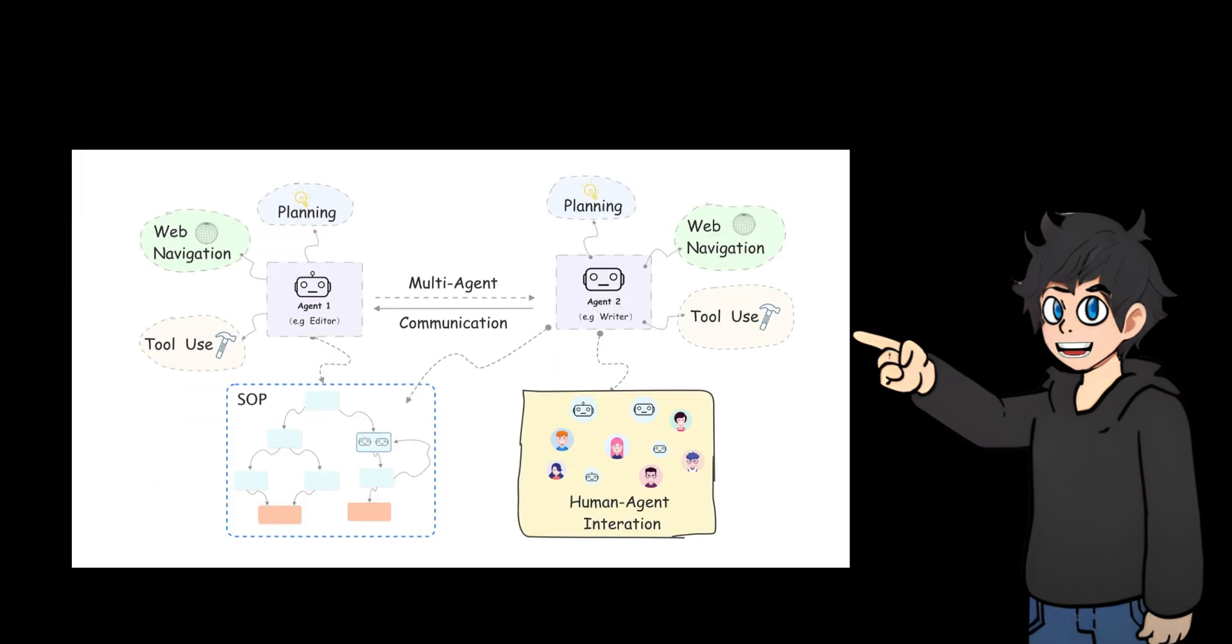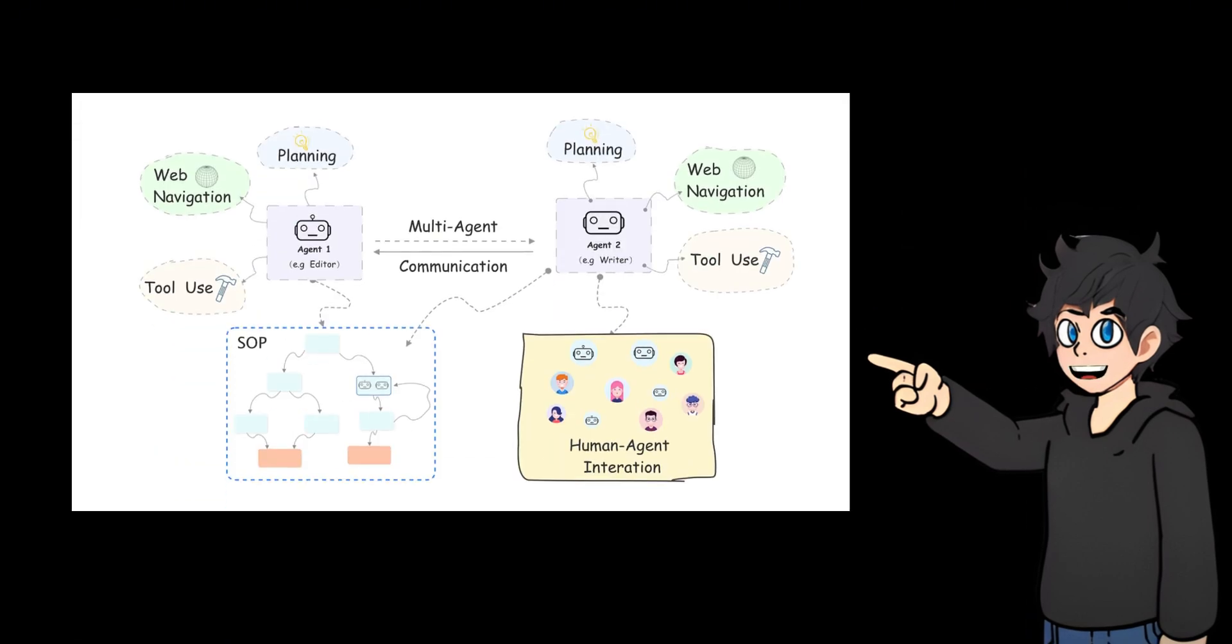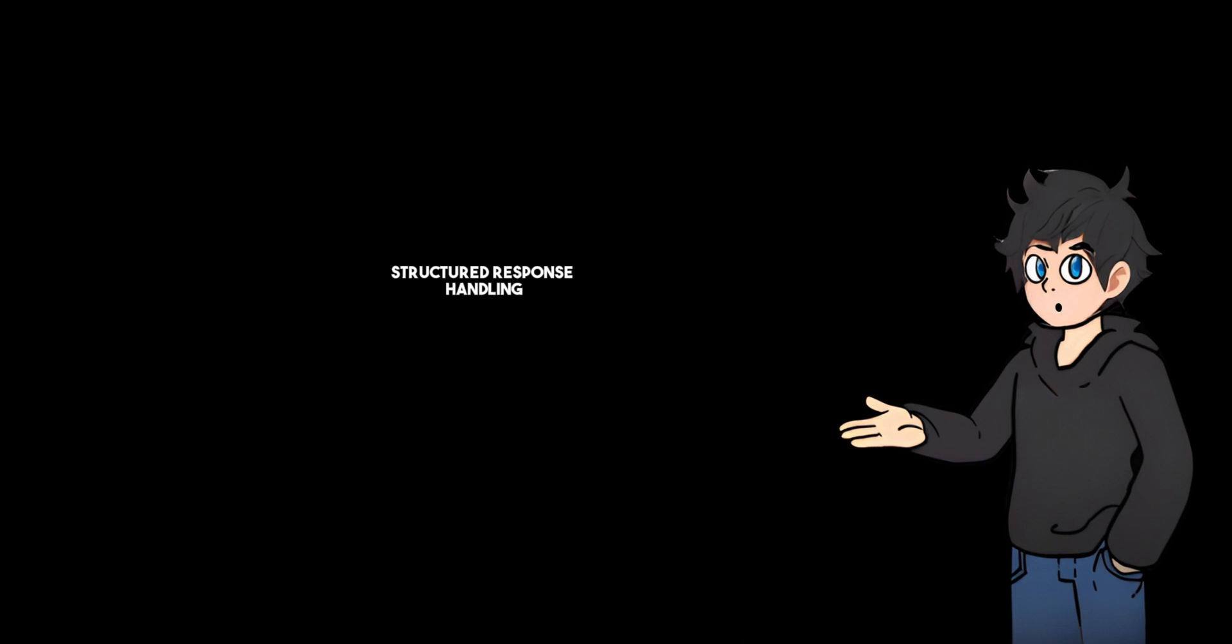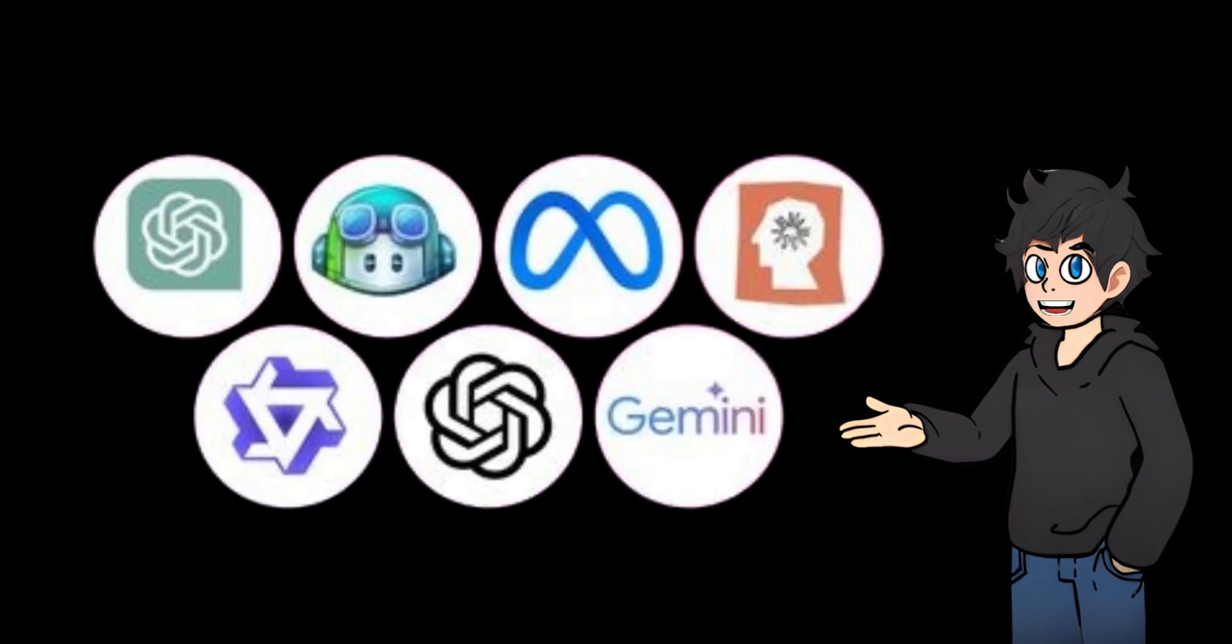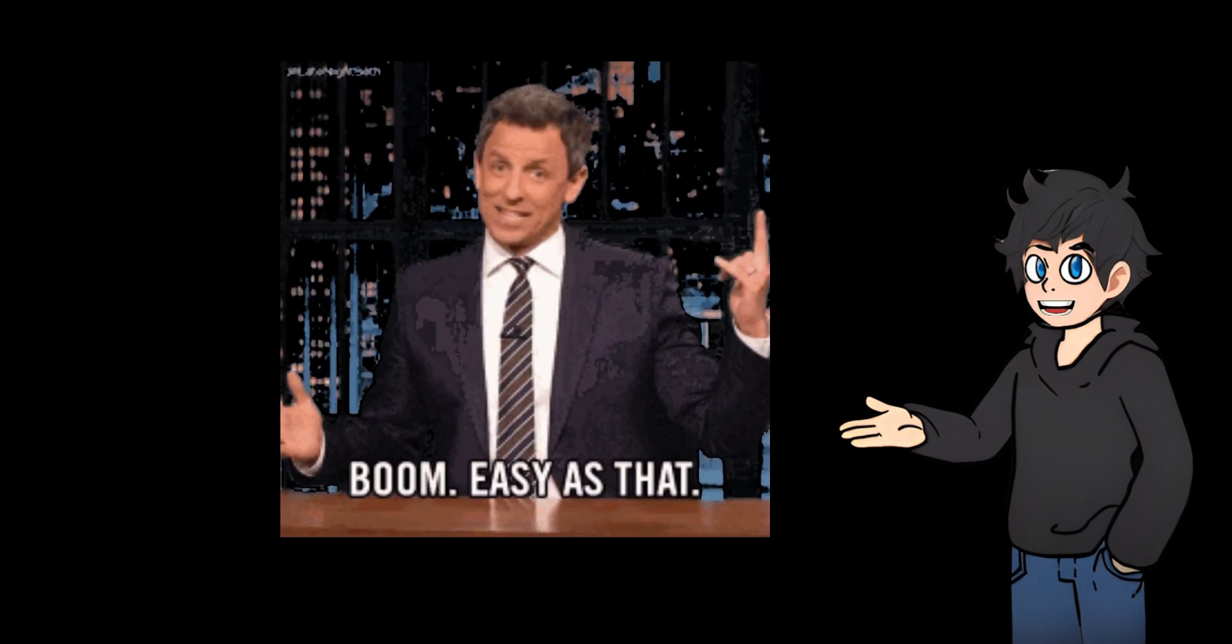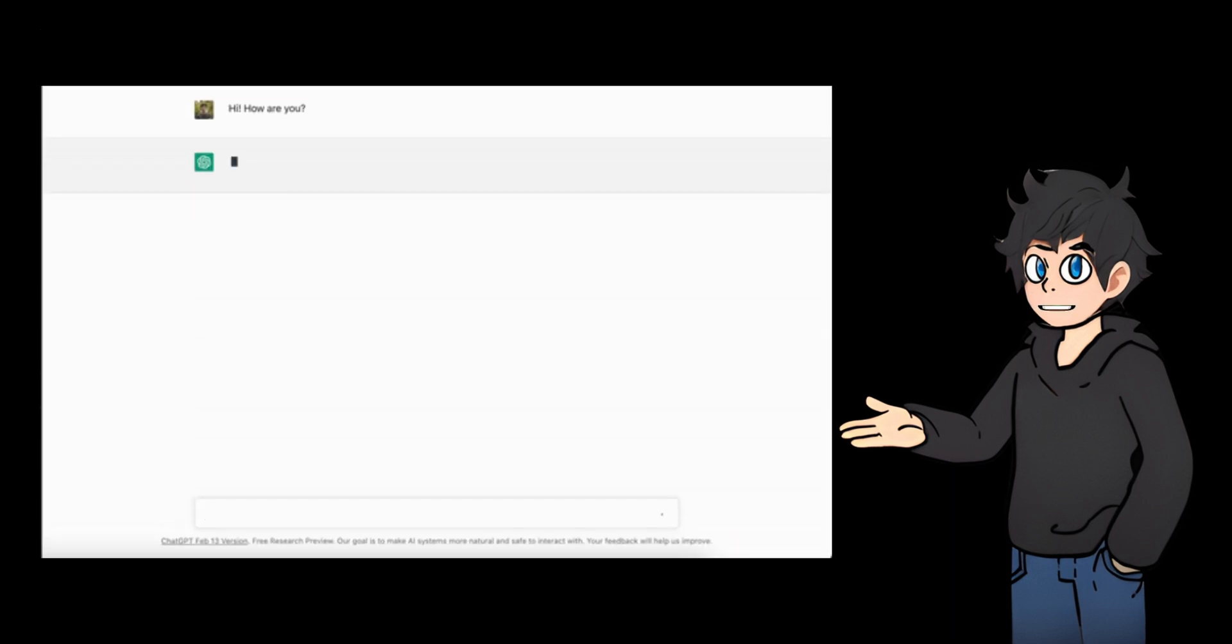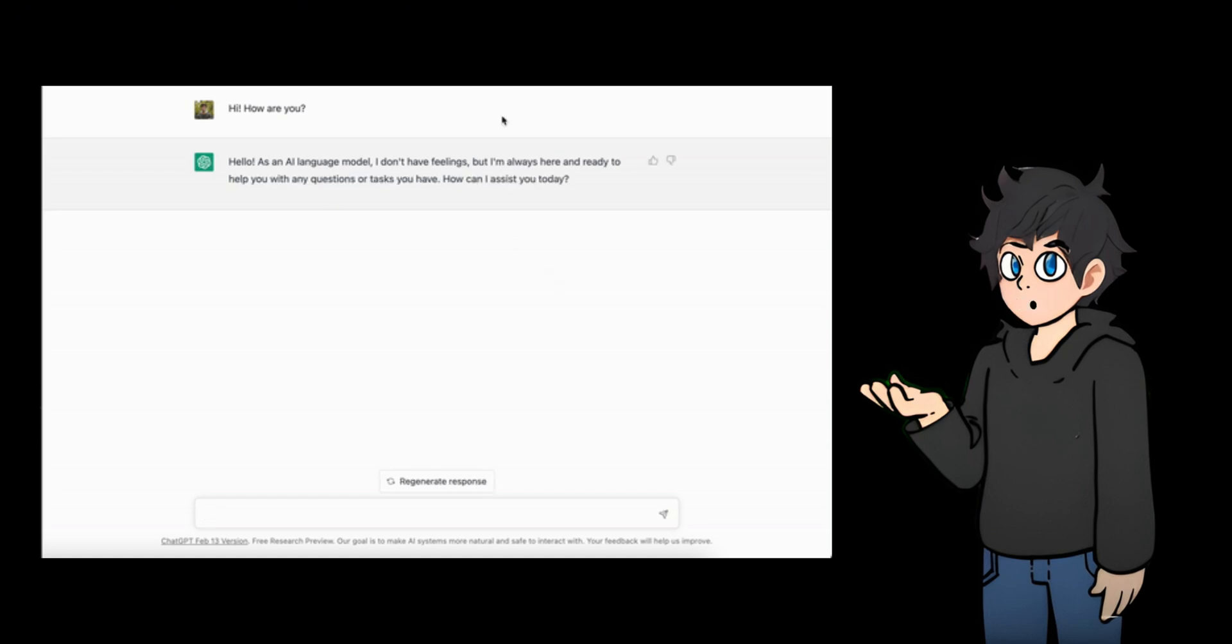Pydantic AI is a Python agent framework developed by the Pydantic team that is designed to build production-level applications using generative AI. It provides model agnostic support, type-safe validation, structured response handling, and seamless integration with various LLM providers. The framework emphasizes simplicity and reliability while providing powerful features such as dependency injection, streaming responses, and comprehensive monitoring through Logfire integration.